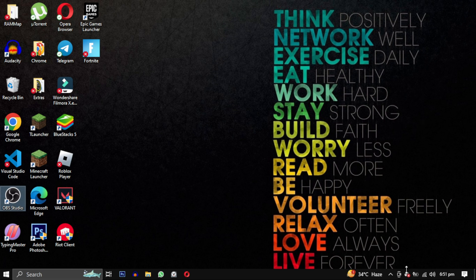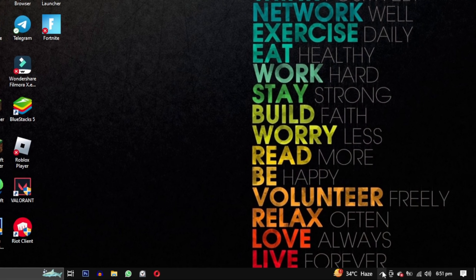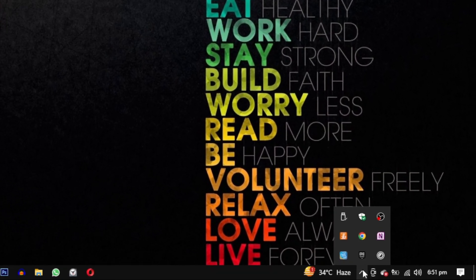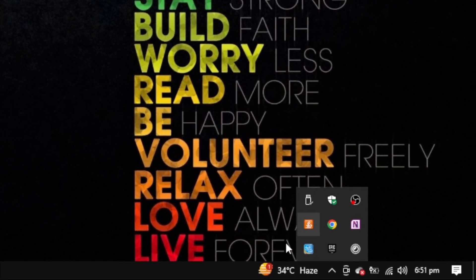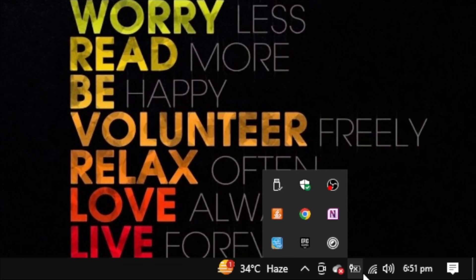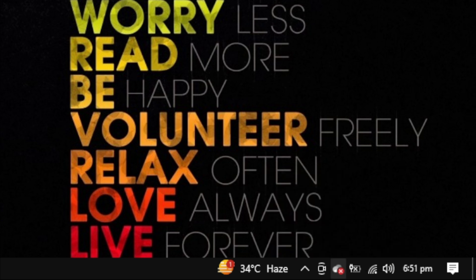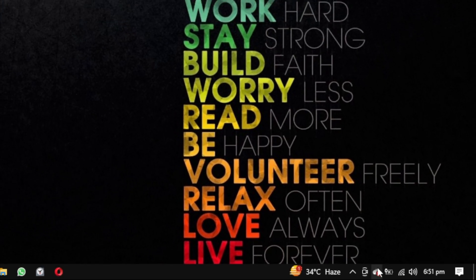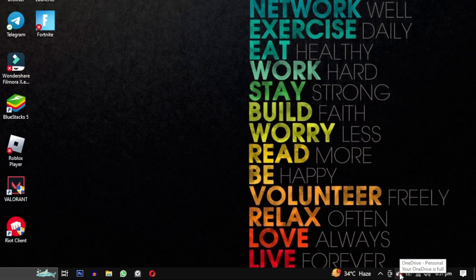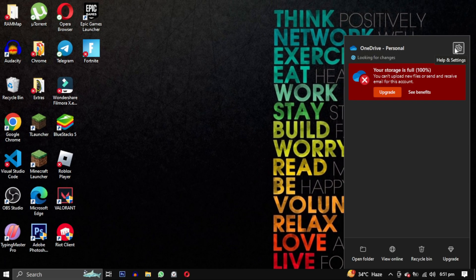First you need to open your OneDrive settings. You can do this by locating the cloud icon in the bottom right corner of your screen. It might be visible there or you can find it in the hidden icon box. Simply right click on the cloud icon and a window will open. From there select settings.